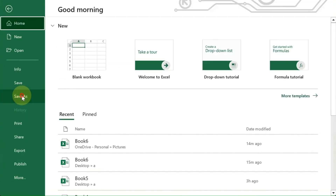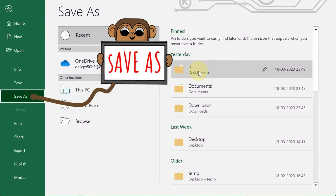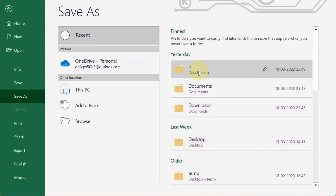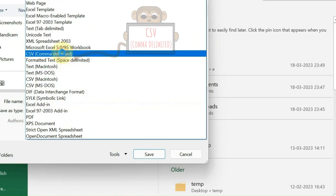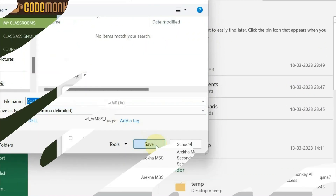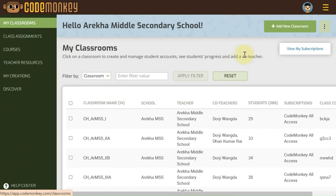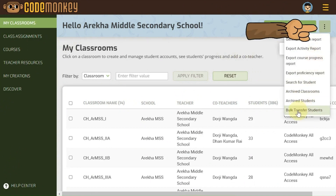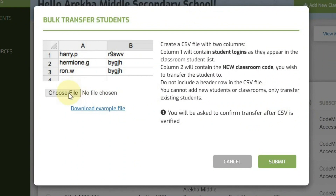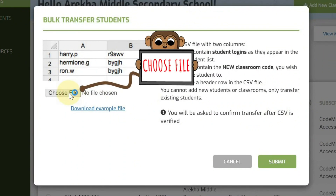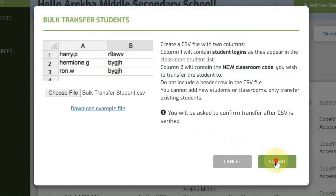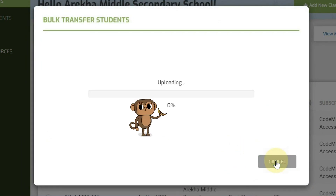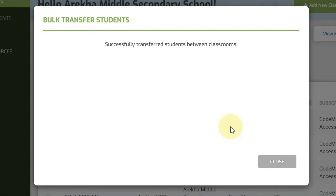To save the Excel file as a CSV format, navigate to File and select Save As. Choose the desired folder, give it a name, select Comma Delimited from the drop-down menu, and click Save. On the My Classrooms page, click on the Kebab menu and select Bulk Transfer Students. Click on Choose File to select the CSV file and then click Submit. Once confirmed, please wait for a few moments until the loading bar reaches 100%. Upon successful upload, a confirmation message will be received.